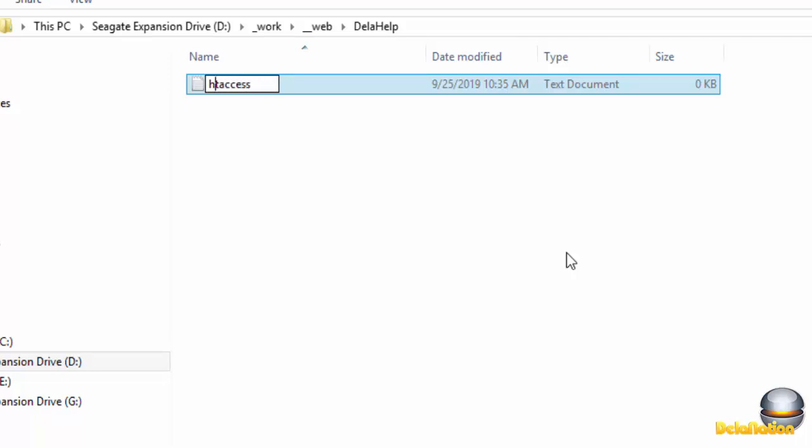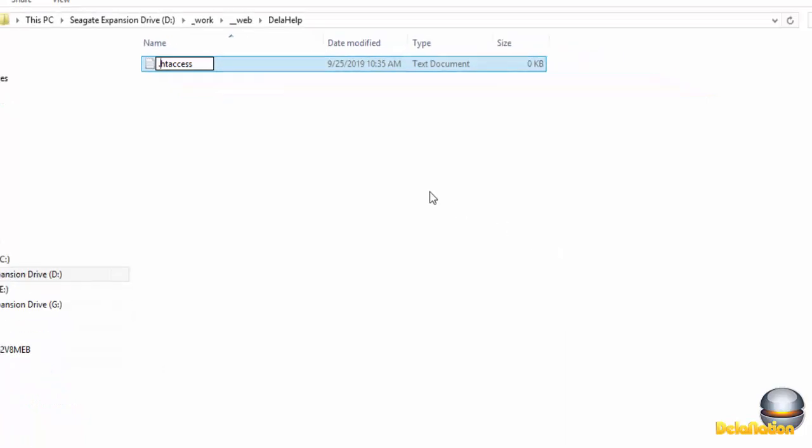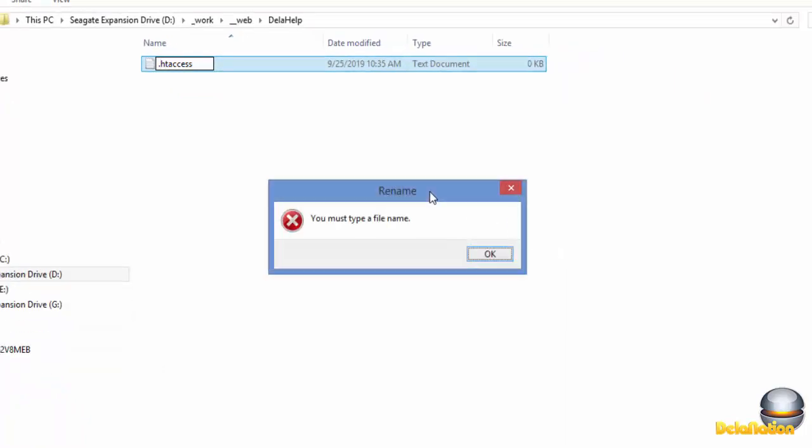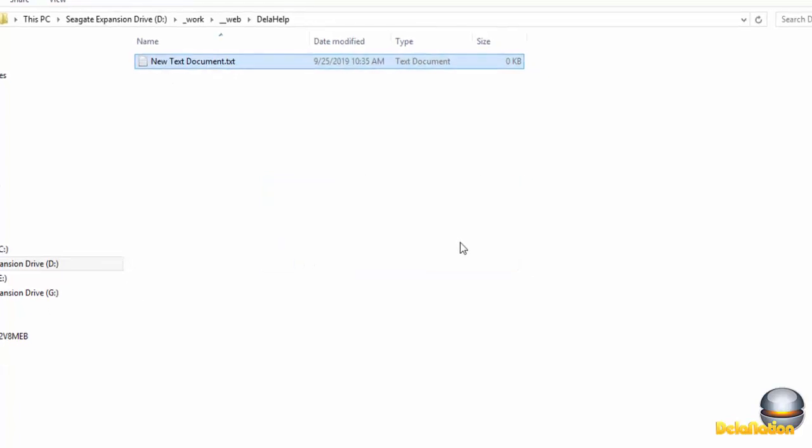Normally it's .htaccess like this. When I press enter, Windows is telling me I must type a file name because it's assuming this is an extension and you need a file name before the dot. So what are we going to do about this?